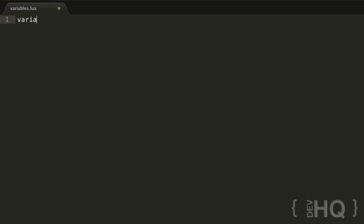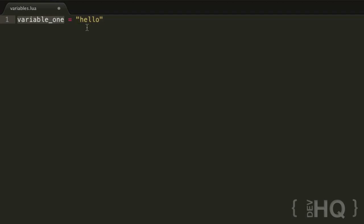Let's call the variable 'variable_one'. We can just go ahead and set it equal to something. In this case, let's set it equal to a string value — remember, strings are just a bunch of characters, noted by single or double quotes. So we say it equals 'hello'. We've created the variable variable_one, and set it equal to the string value 'hello'. Now whenever we want to use this value, we can simply use the variable's name. So we can just say print(variable_one), and that should print whatever variable_one is.